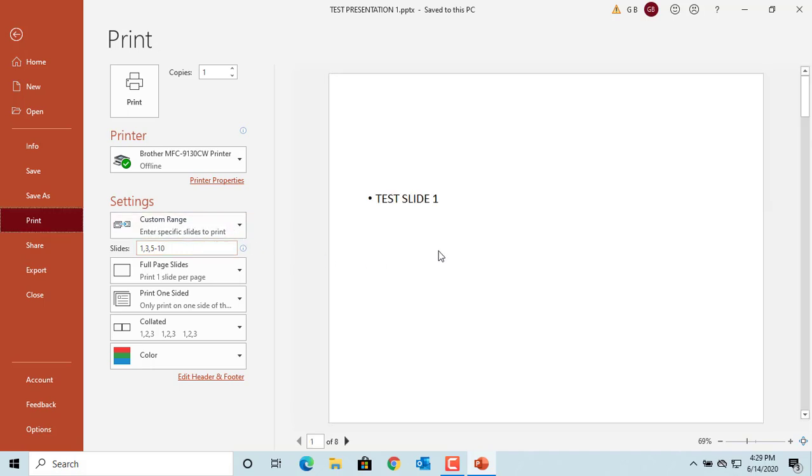Now you can see only slides 1, 3, 5, 6, 7, 8, 9, and 10 will be printed.